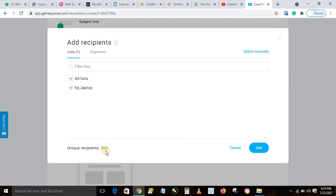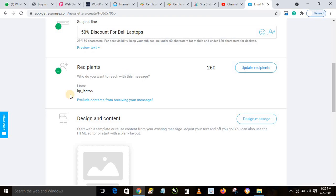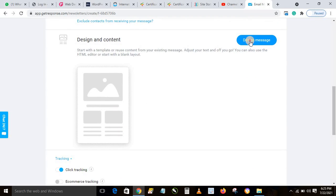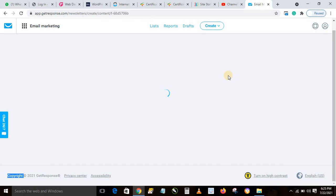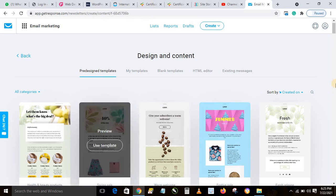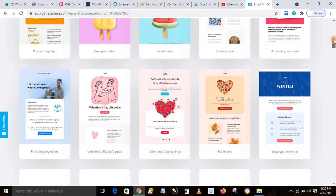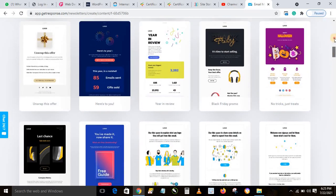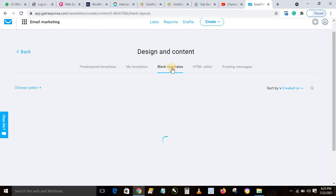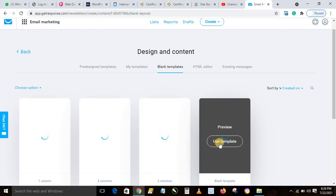We're sending to the HP list. Now click 'Design Message'. When it opens, you'll see many templates and lovely designs you can edit to send your message. I prefer to use a blank template and design it myself, so click on 'Blank Template' and then 'Use This Template'.